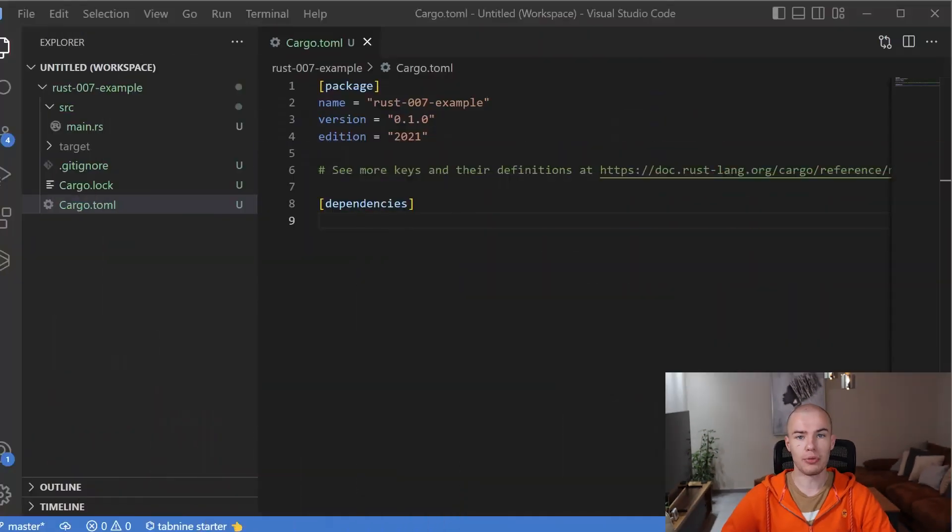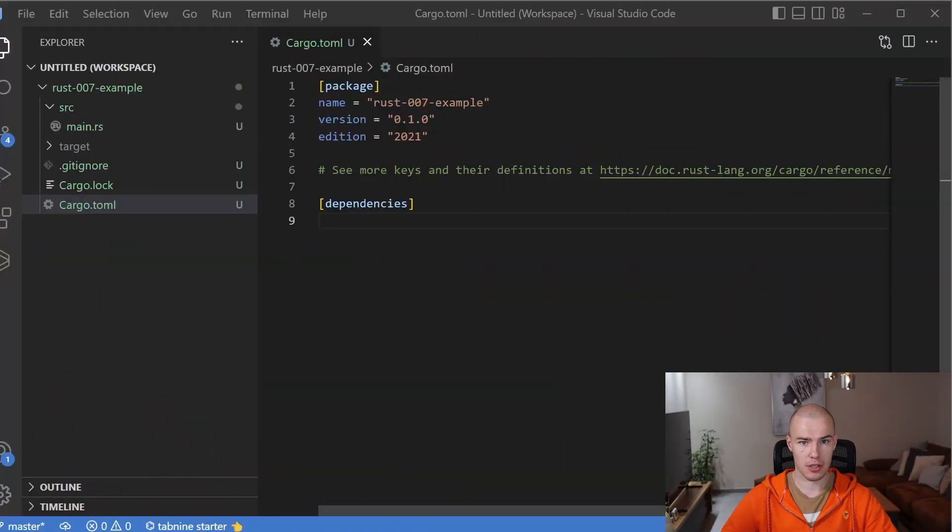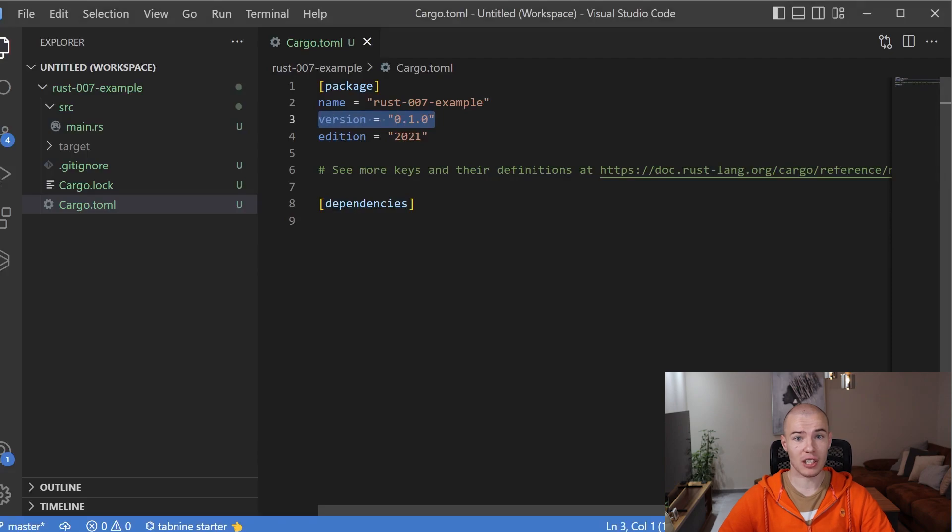Inside of the package section of our Cargo.toml file, we have metadata about the project. Let's talk about the individual fields that we got from the beginning of creation of our project. The first one is version, and it is supposed to specify the current version of our project. When you potentially release your project, people will be able to see which version they're currently using.